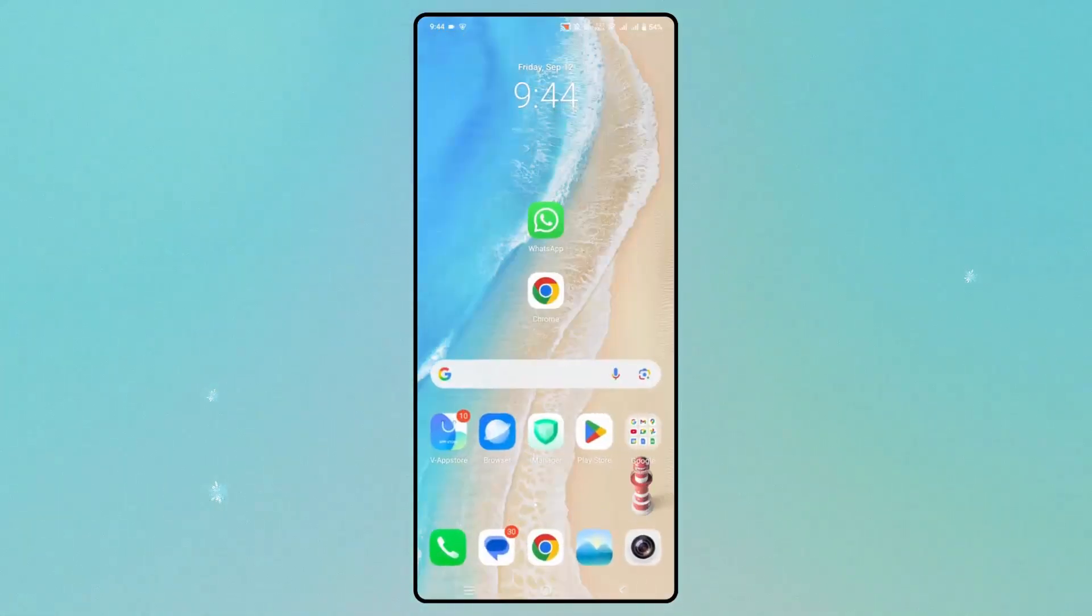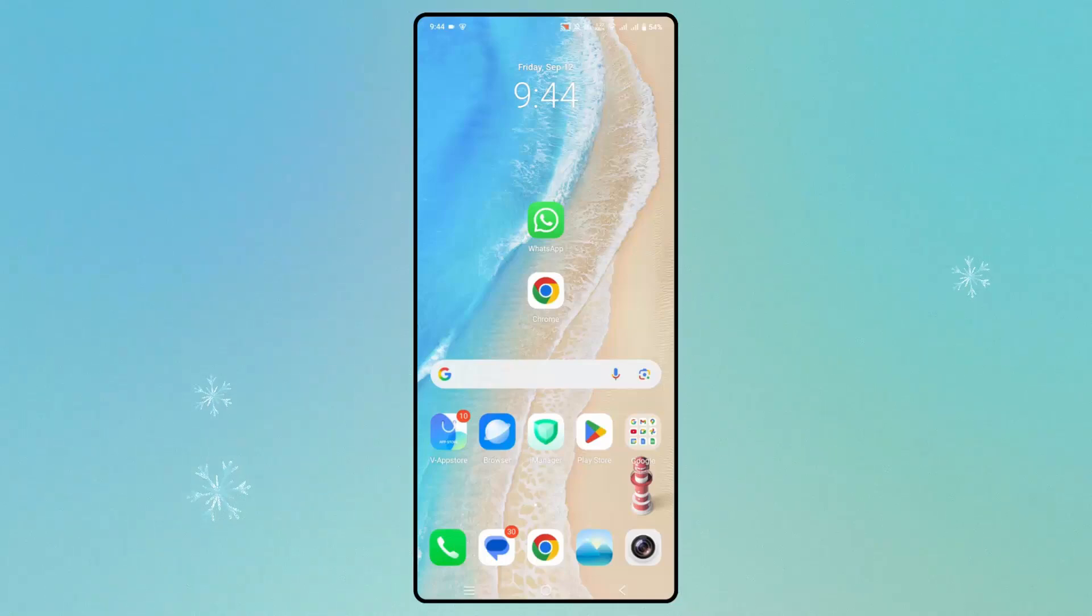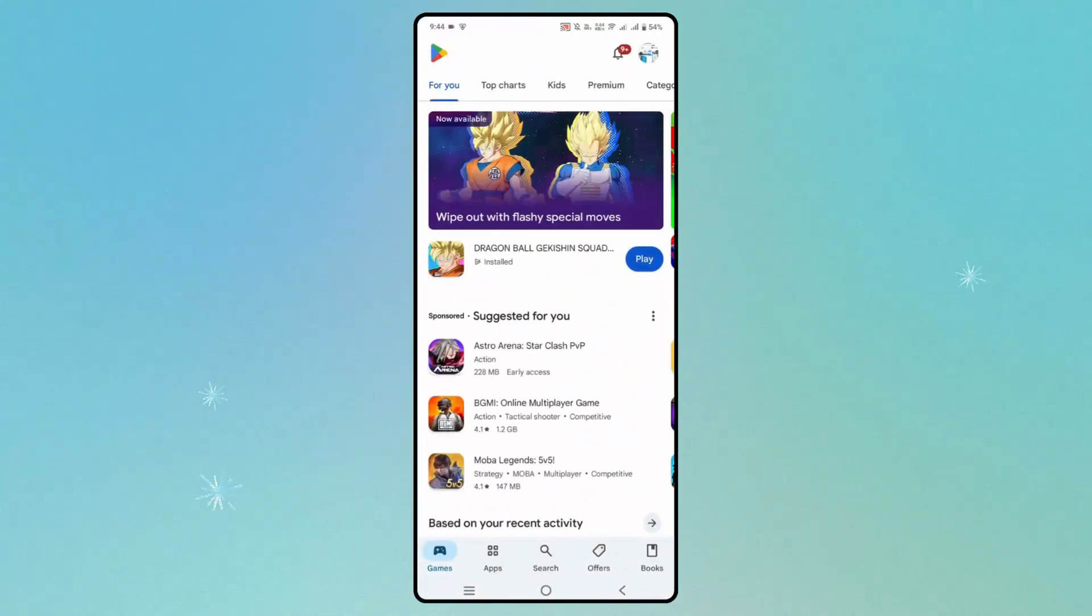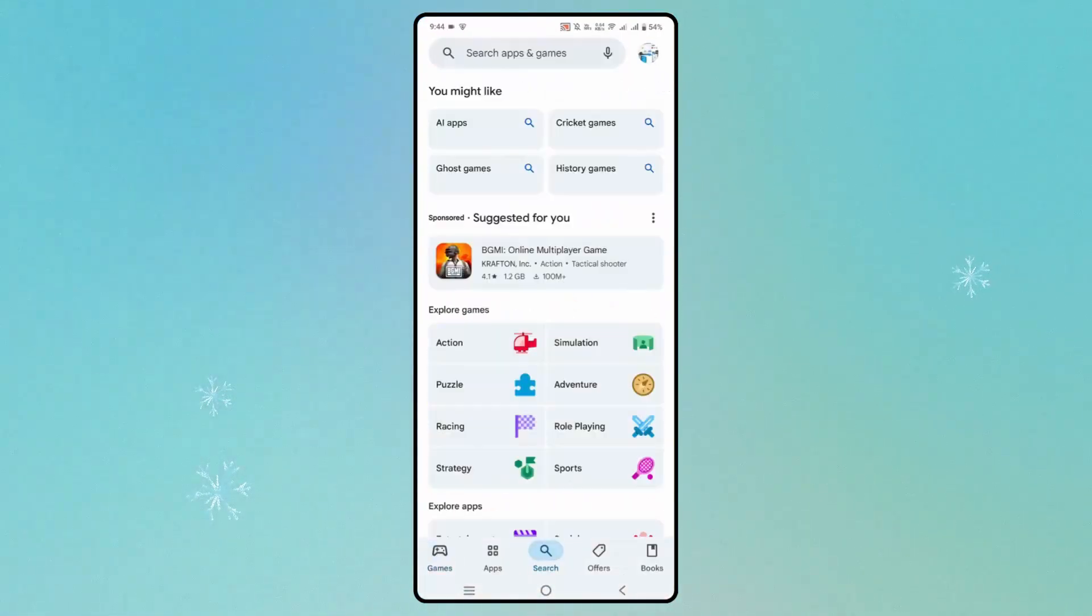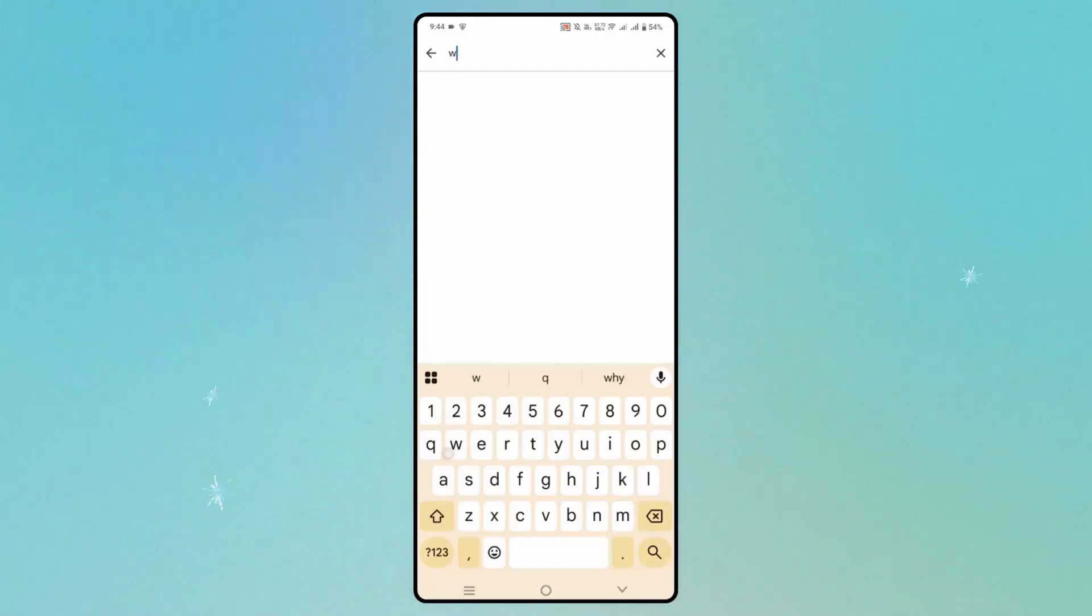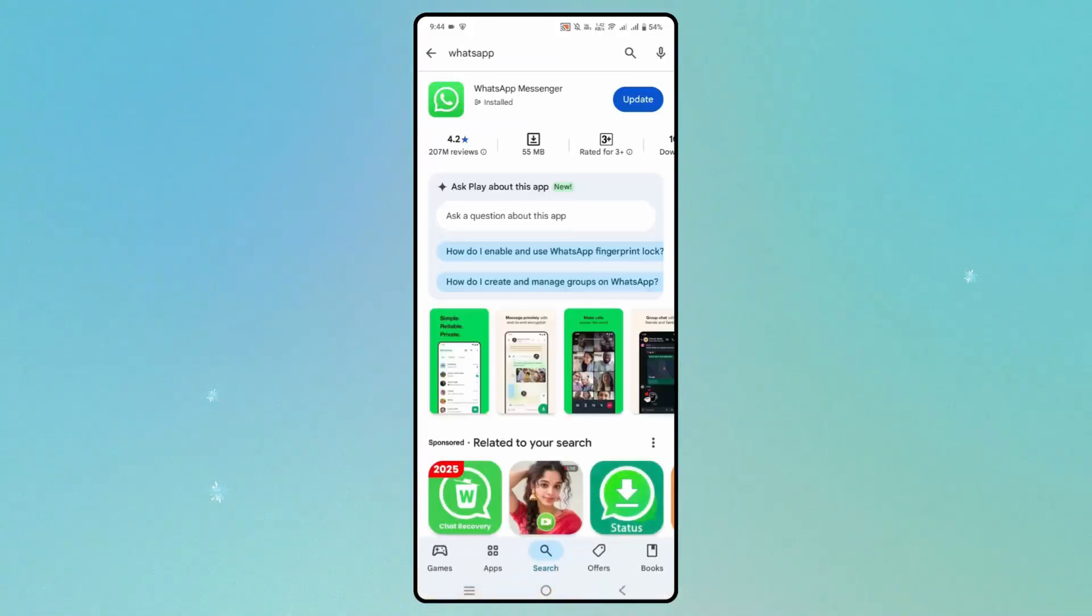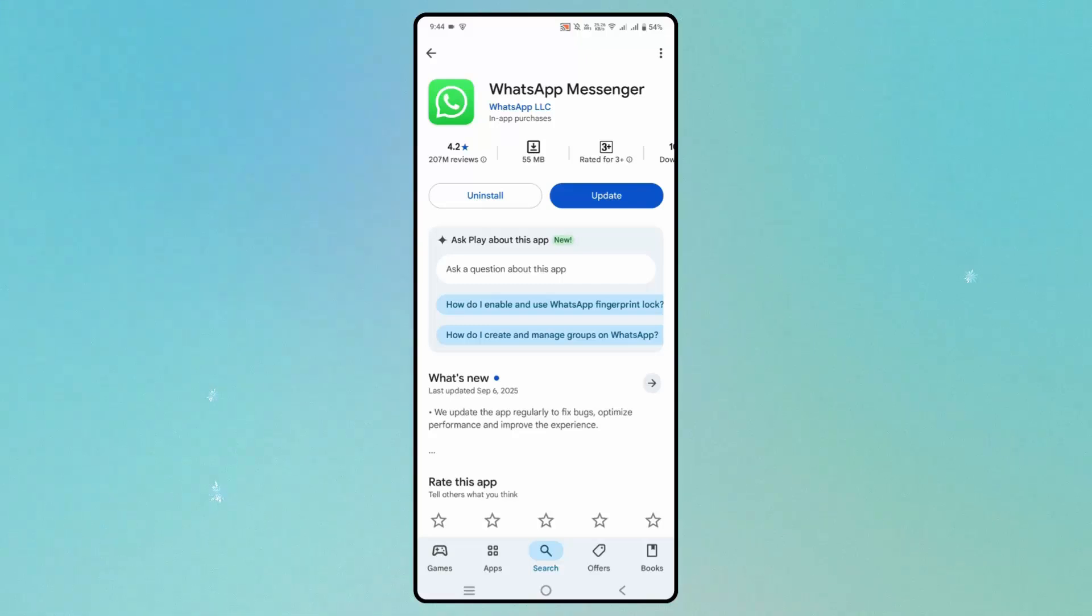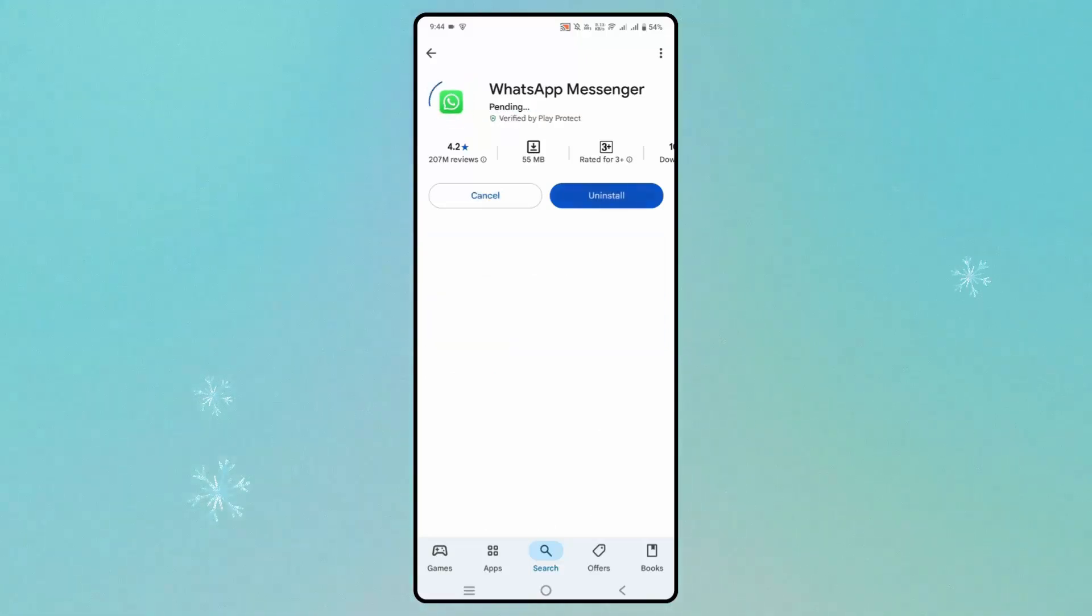Now you need to check if there is any update available for WhatsApp. For that, go to Google Play Store and search for WhatsApp. Here you can see if an update is available. Simply click on Update.